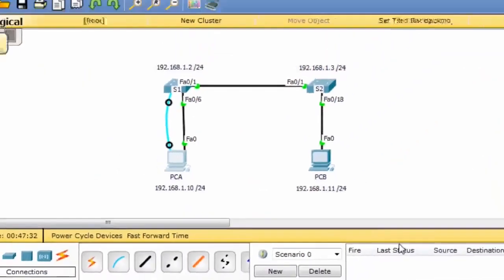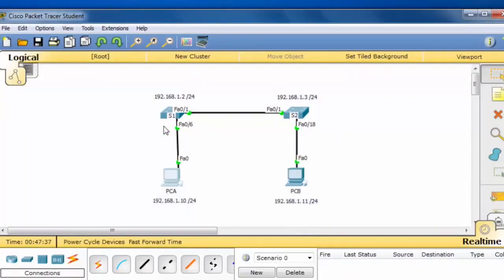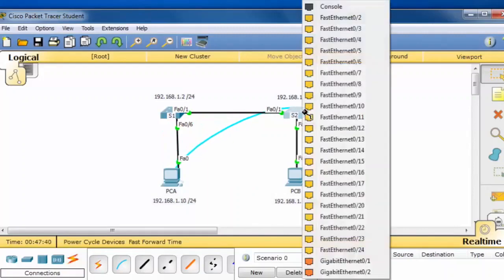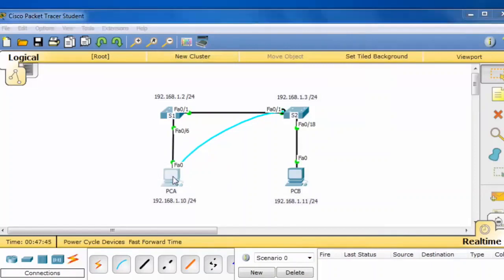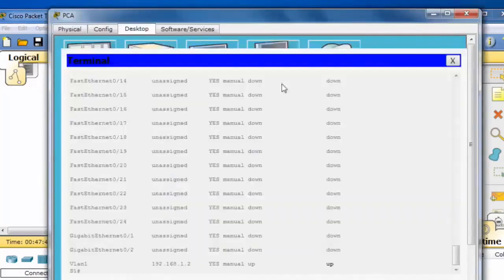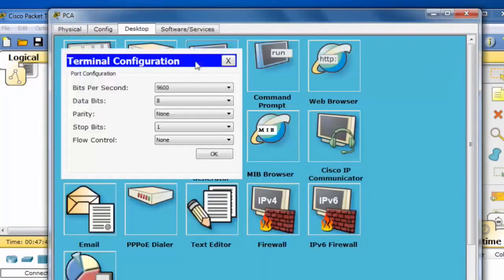To do the same thing on switch S2, I simply click on the console cable to detach it, stretch it over to switch S2, and I can put it in the console port. Now I'll click back on PCA, I'll close the terminal, and then re-open it.